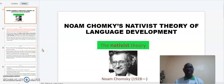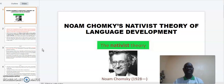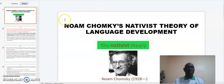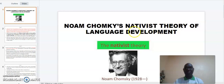Welcome to my virtual presentation. I'm Dr. Kibet from the Center for Open Distance and E-Learning at Chakos University. Today I'm going to talk about Noam Chomsky's nativist theory of language development.